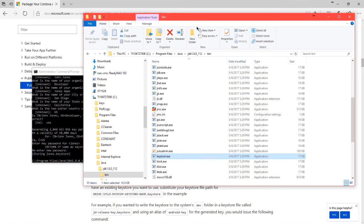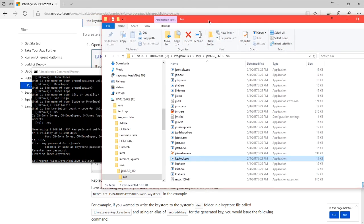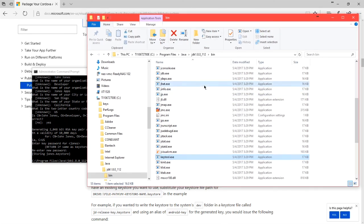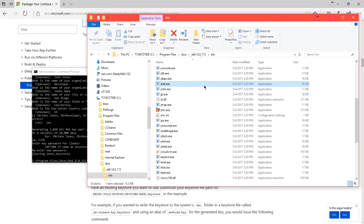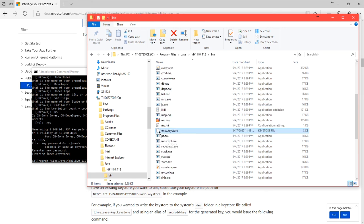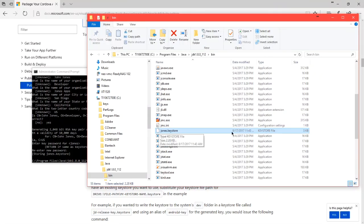And then it ends with storing jones.keystore in the bin folder. This is your certificate. Going back to the Explorer window, if you look around, you'll see a new file, jones.keystore. This is your certificate that will let us sign your project as the official representative of the app.